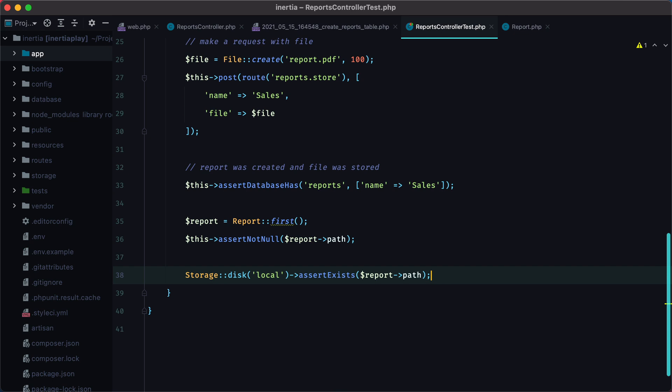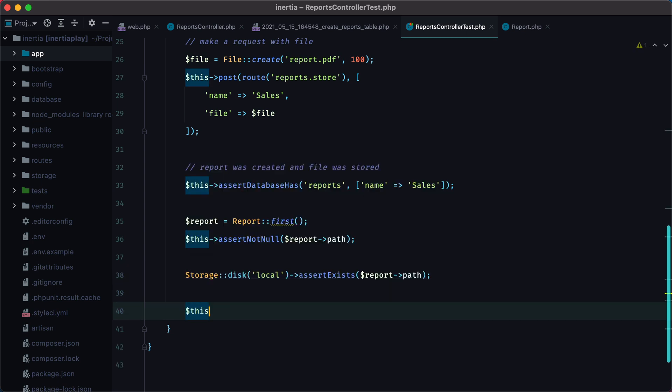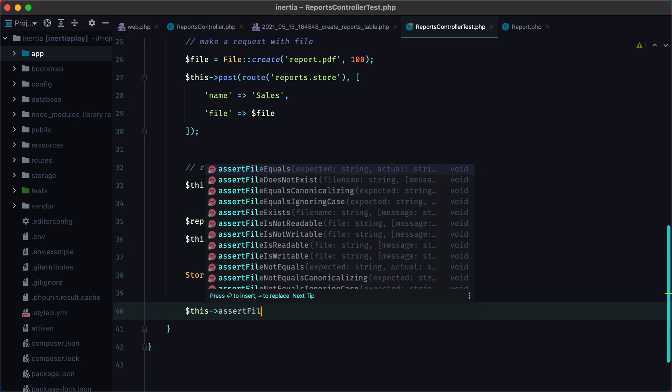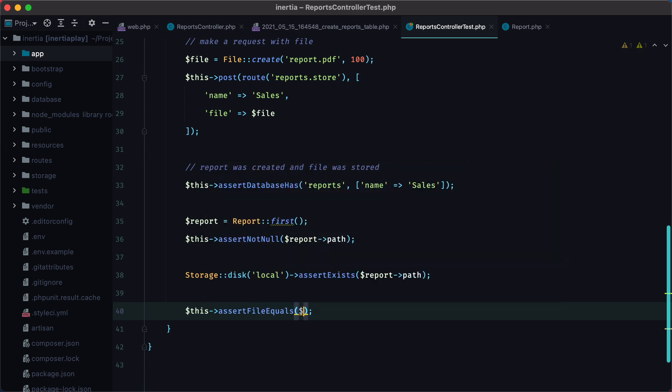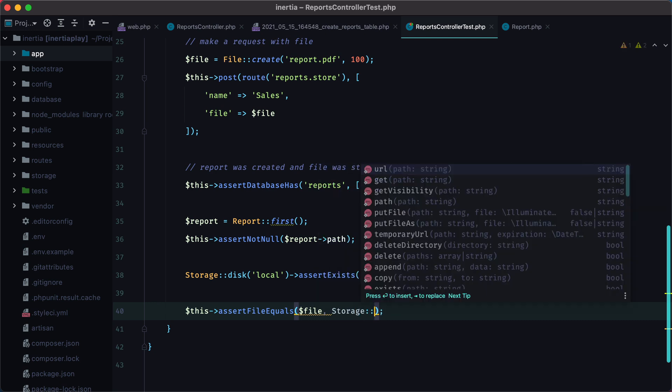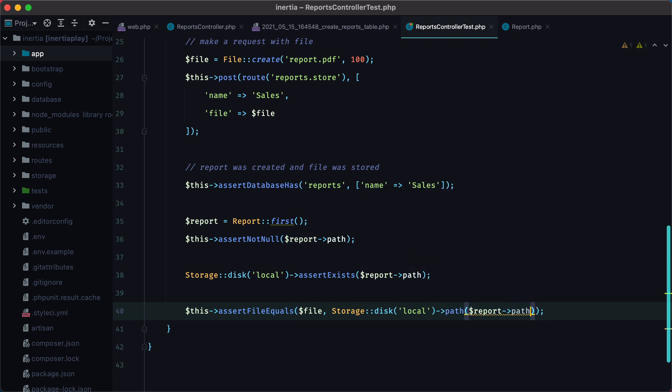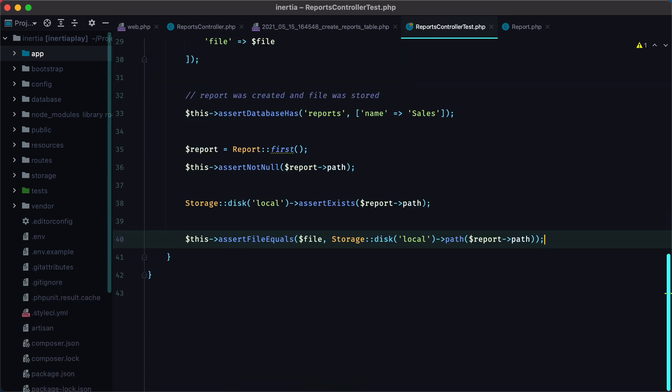And finally, we want to make sure that the file we wanted to upload matches the one we find on disk, and we can do that with the following assertion. assertFileEquals, and we pass in our file, and then the file we find on disk, Storage::disk local path and the report path. So this will make sure that the files are the same. And it passes.